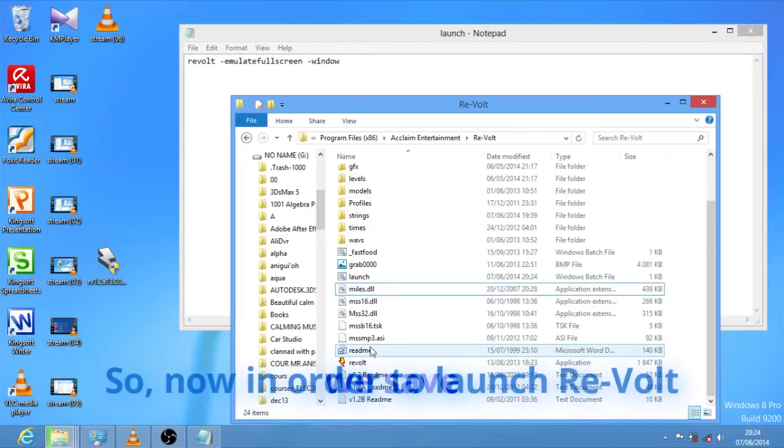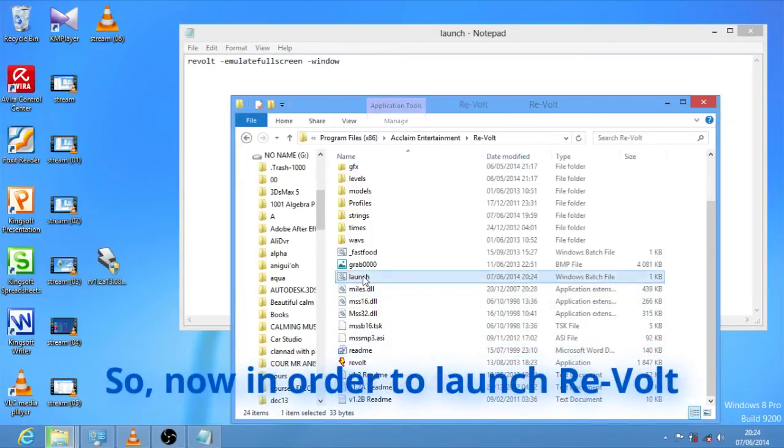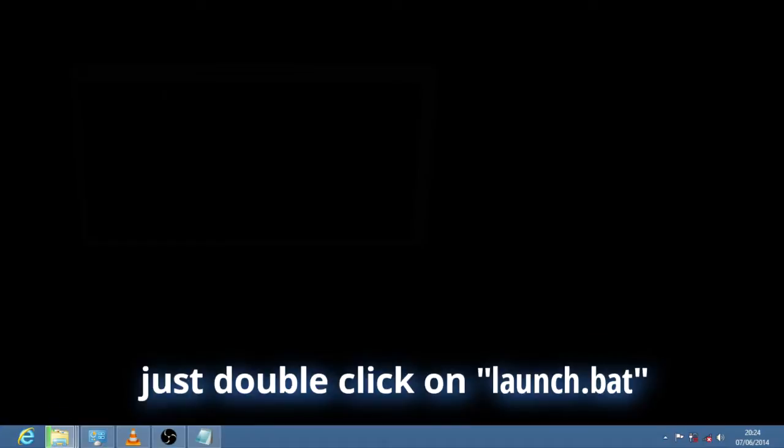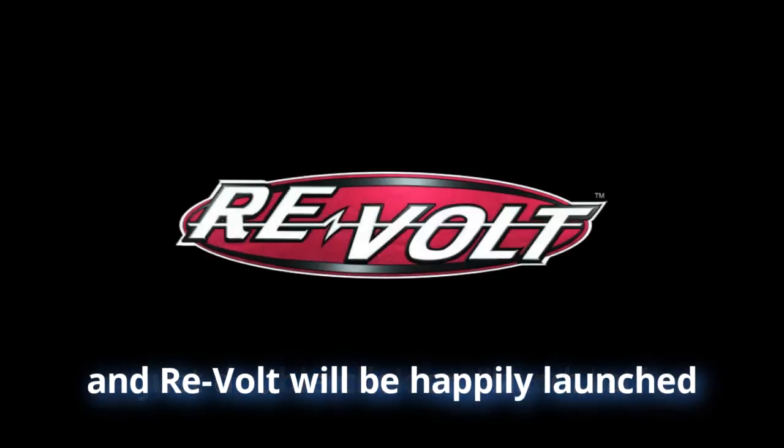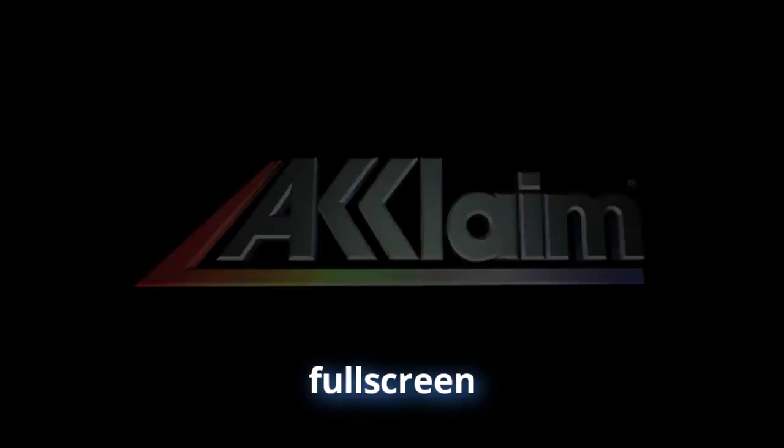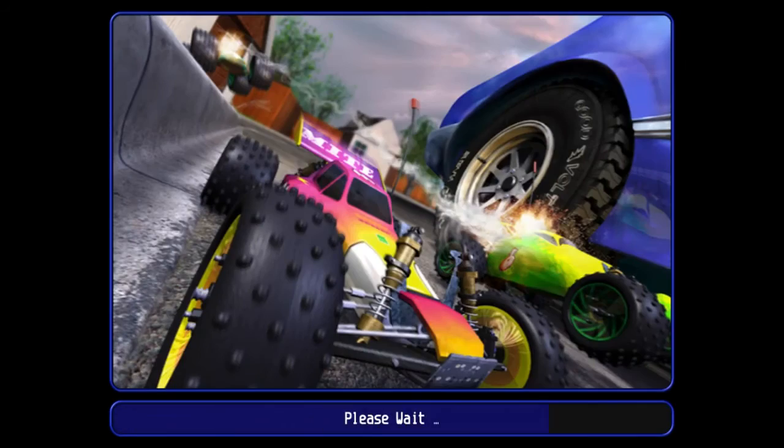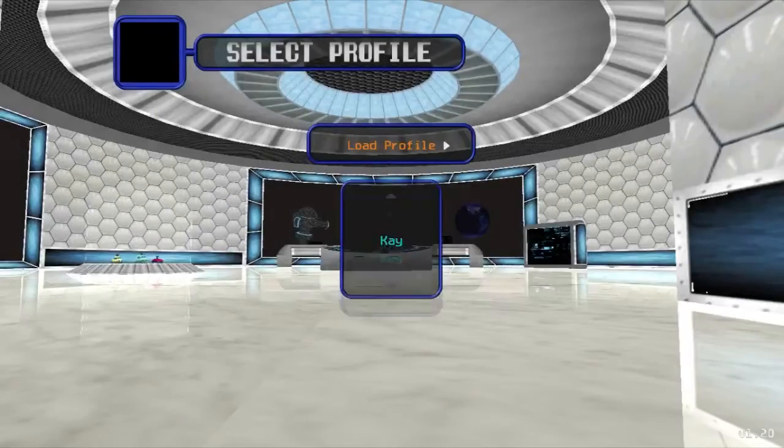Now in order to launch Revolt, just double click, and Revolt will be happily launched in full screen and in a good way.